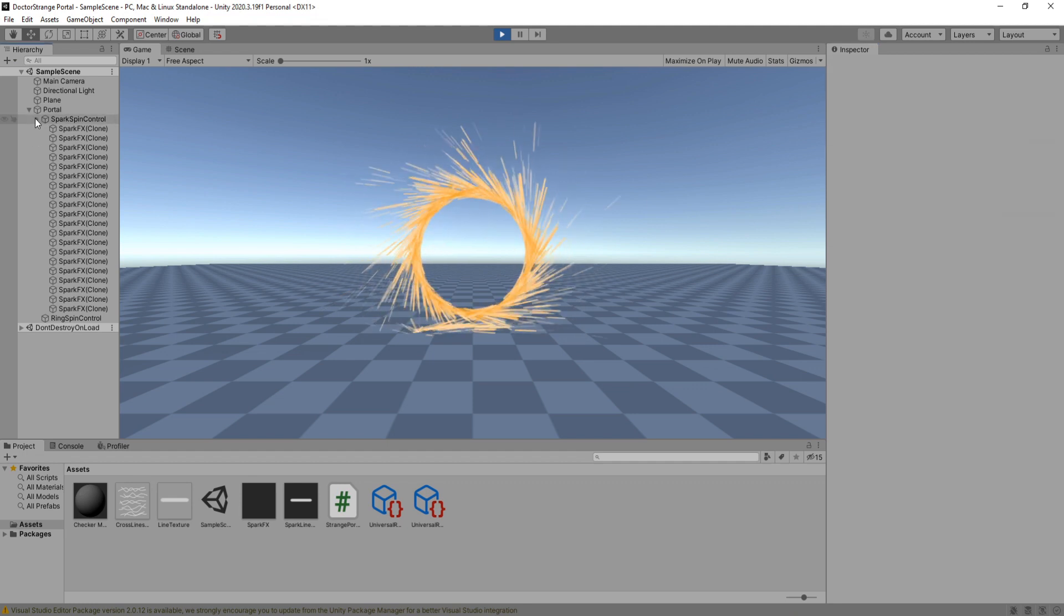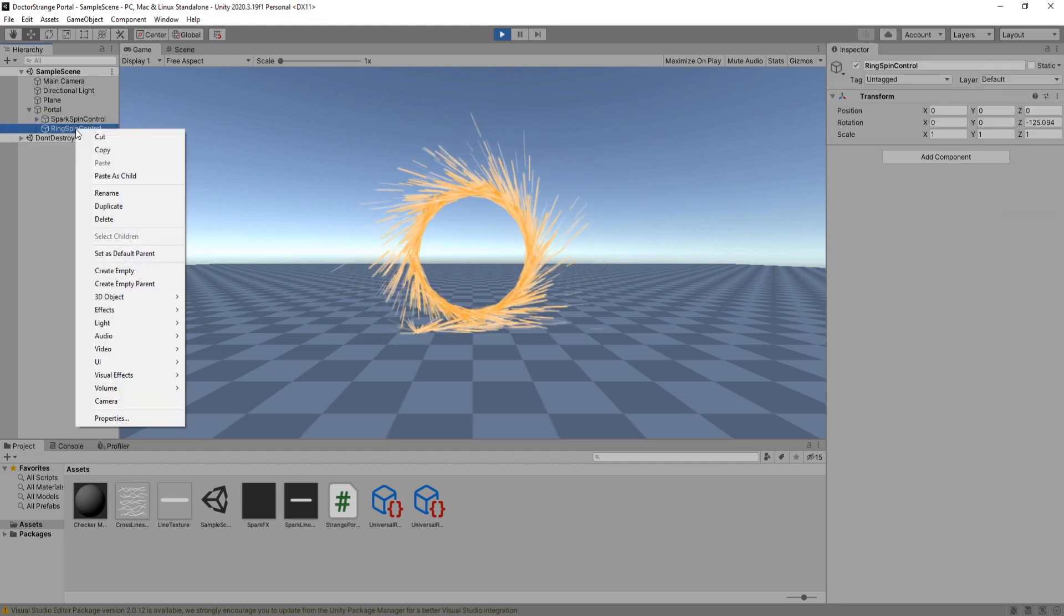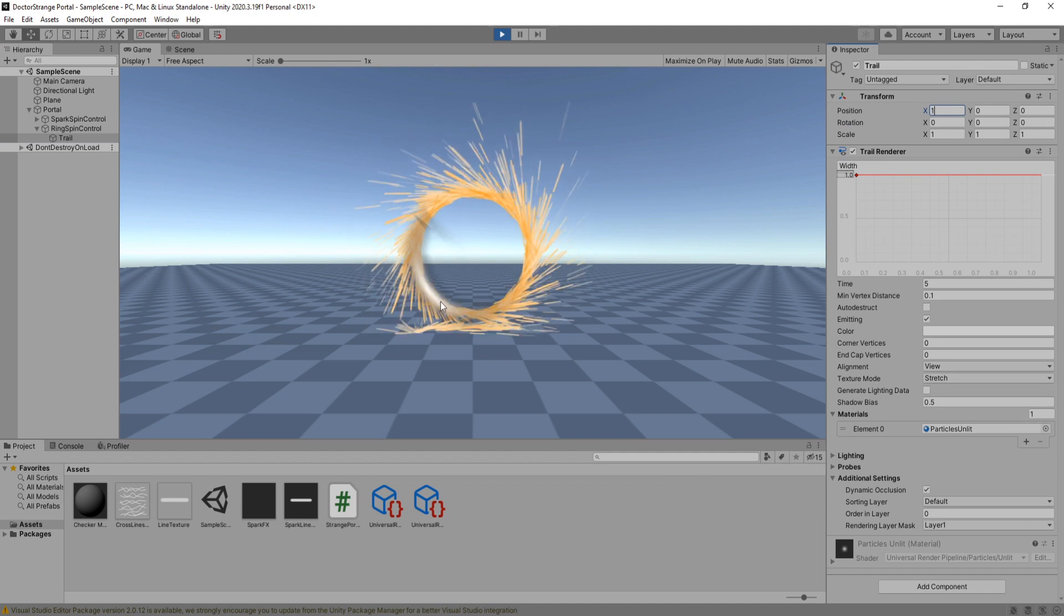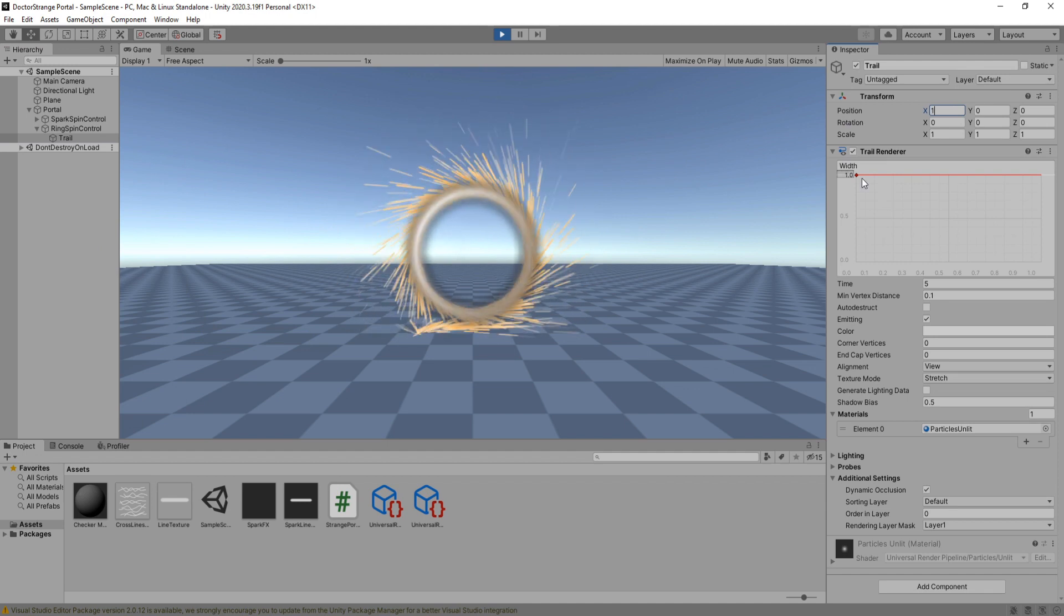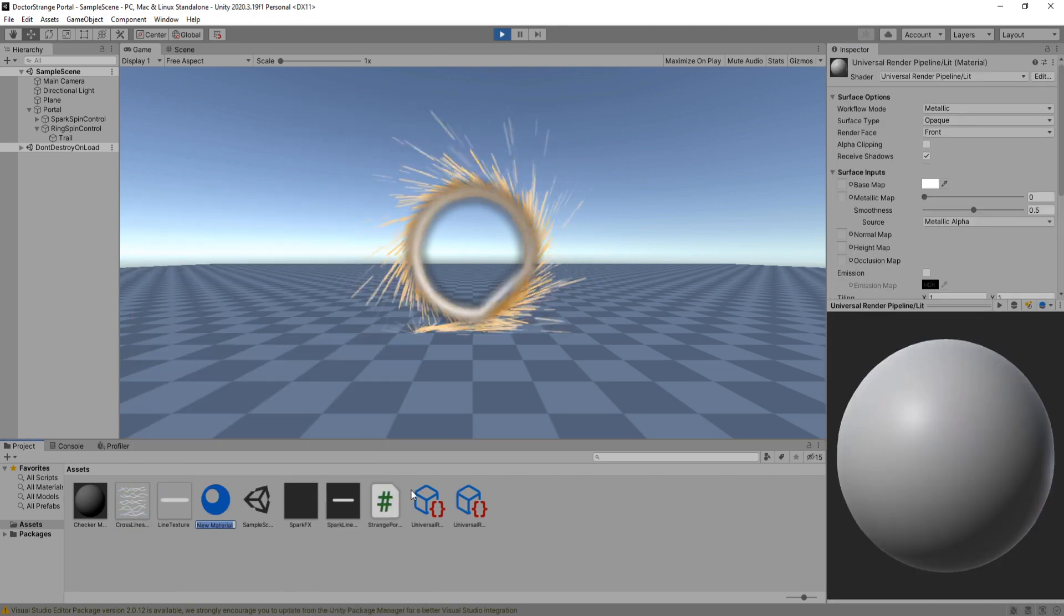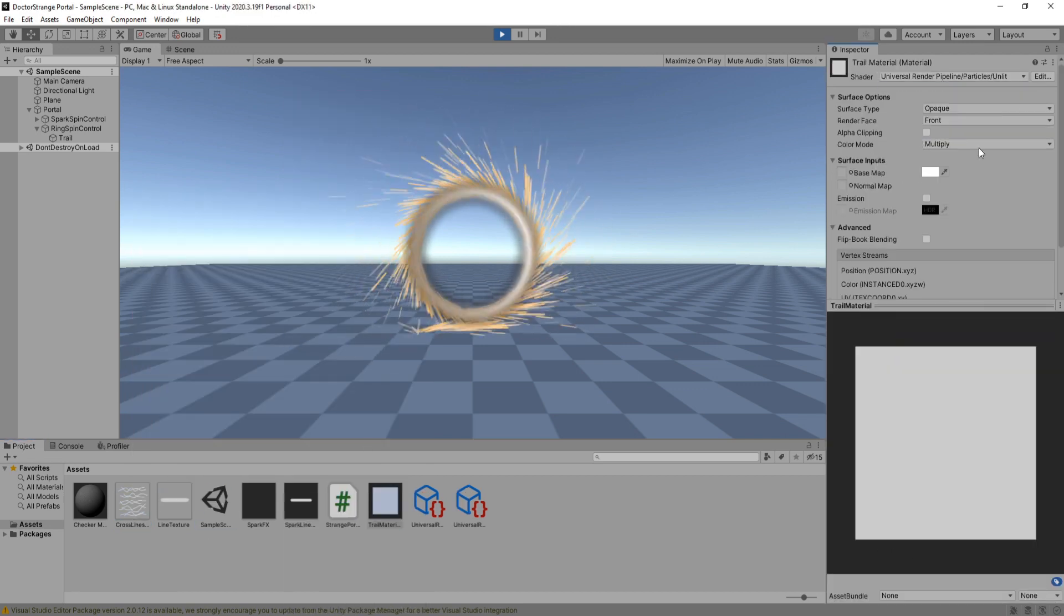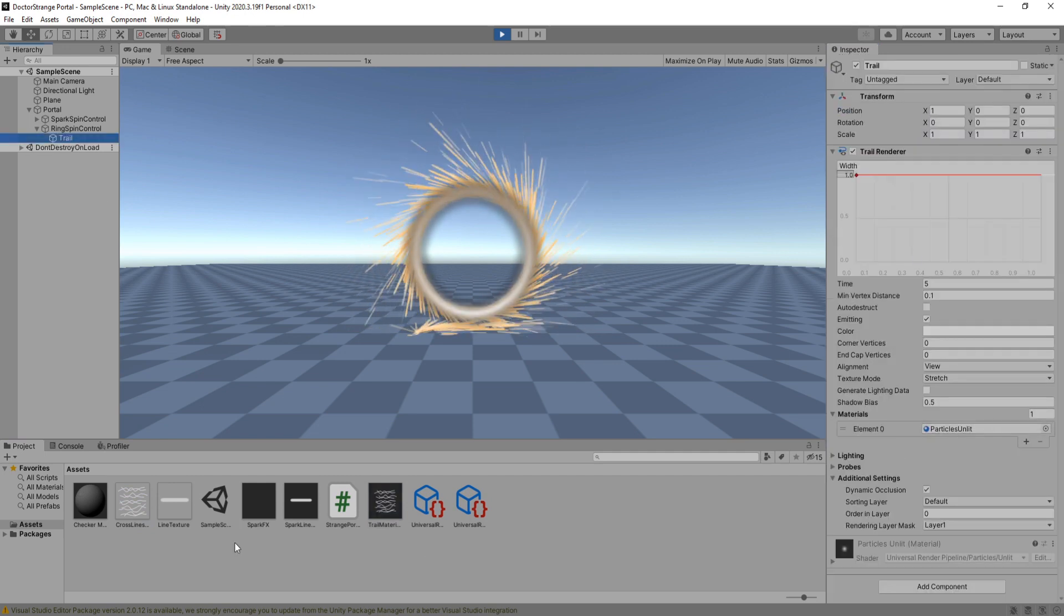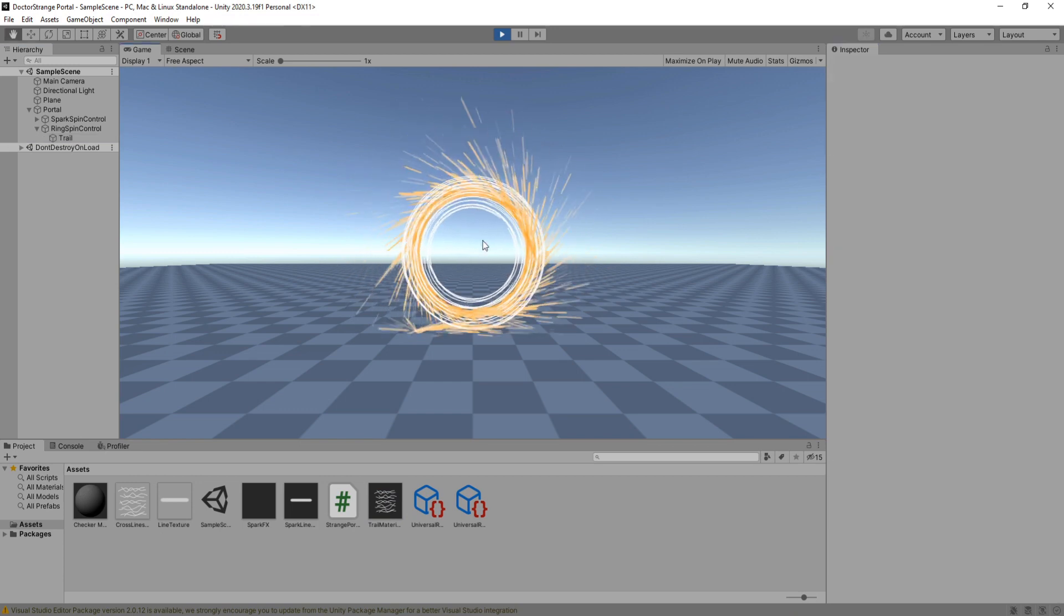Inside our ring speed control game object, create a new trail and set its position to 1 on the x axis so we can see it rotating. We have to create a new material for this trail so just like we did with the spark lines we'll create a new unlit transparent material with the texture we created earlier. Assign this material to the trail and now we can see it looks much better.